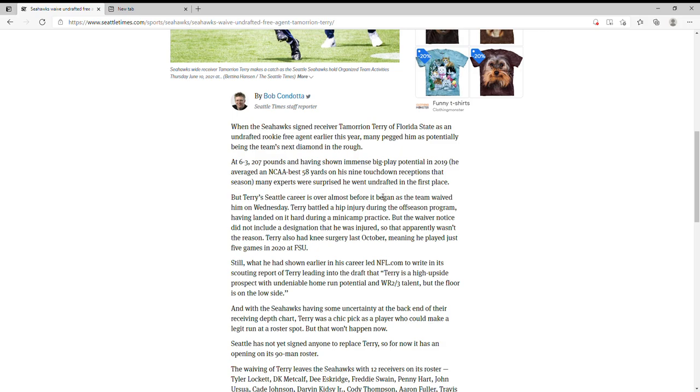Terry's career is over almost before it began, as the team waived him on Wednesday. He battled a hip injury during the offseason, having landed on it hard during a mini camp practice. But the waiver notice did not include a designation that he was injured, so they didn't waive him because of the injury. That's interesting.